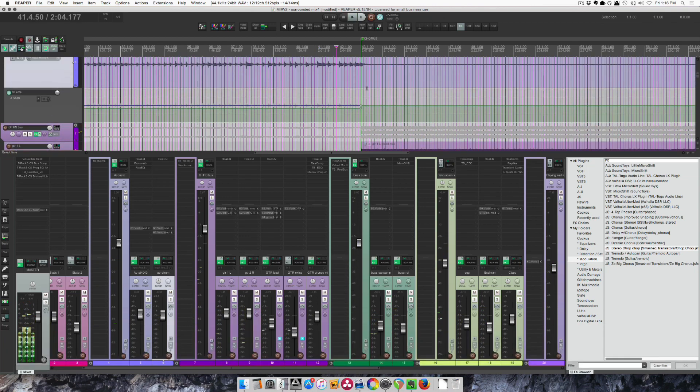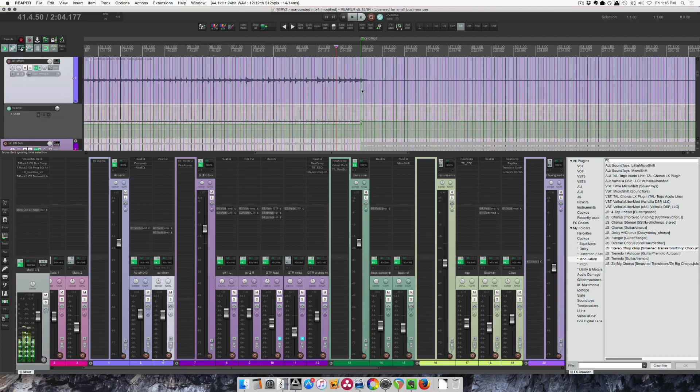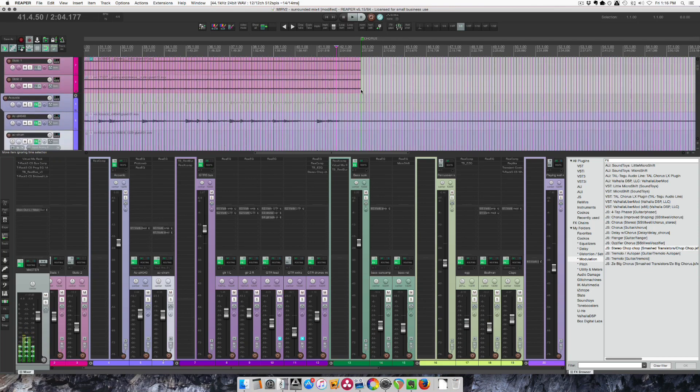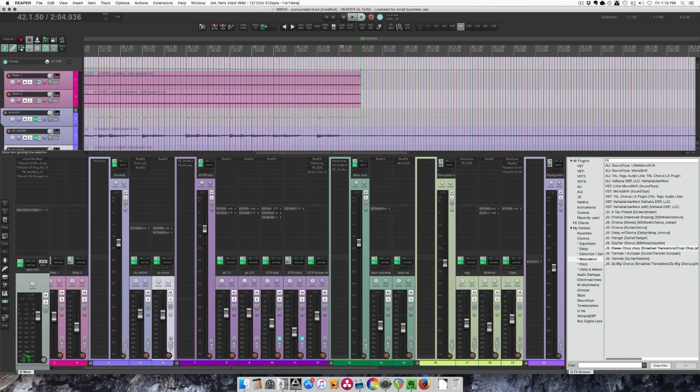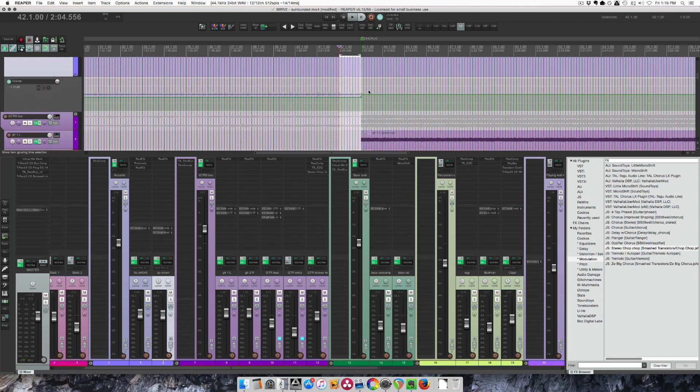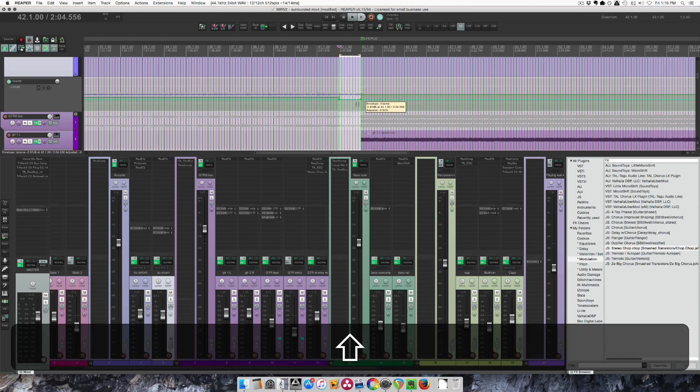I feel like almost everything should slightly die down at this point. So like bar 41 to 43, everything sort of trails off.